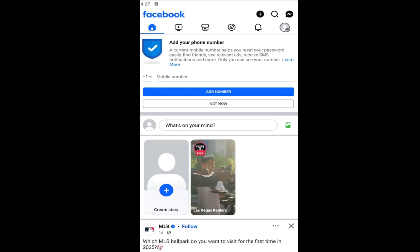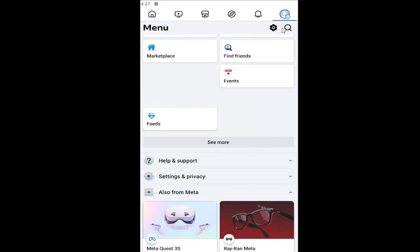And without further ado, let's go ahead and jump straight into it. So all you have to do is open up the Facebook app on your iOS or Android device. And what you're going to do at this point is open up the profile icon at the top right. Let's go ahead and select that.